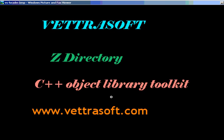Welcome to Ventrosoft's series of tutorials on how to use the Z directory. In this lesson, number three, we're going to cover RSA encryption.